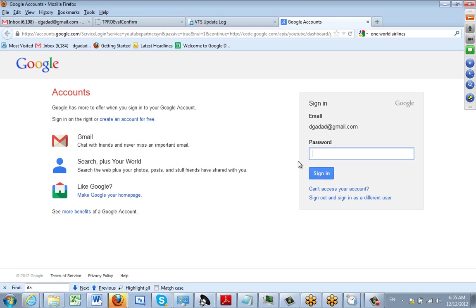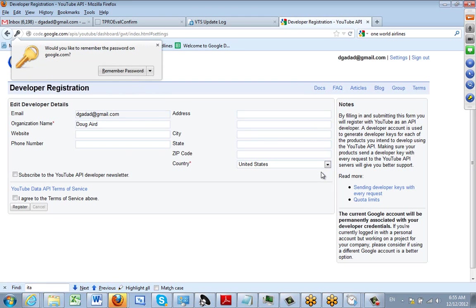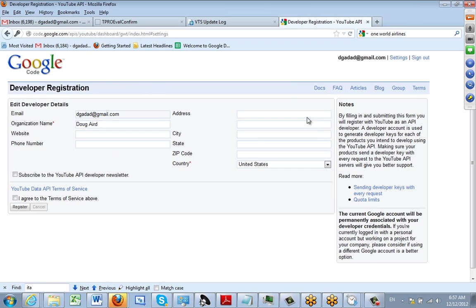My Gmail account. I'm going to sign on to that and click on sign in. At this point you would complete the registration details and check the 'I agree' box down here at